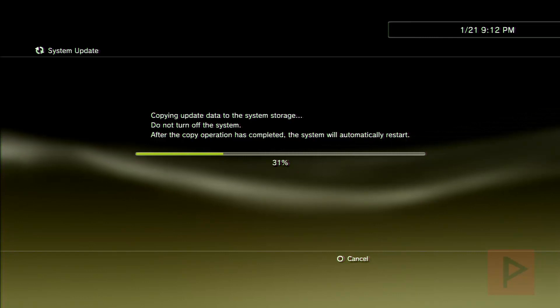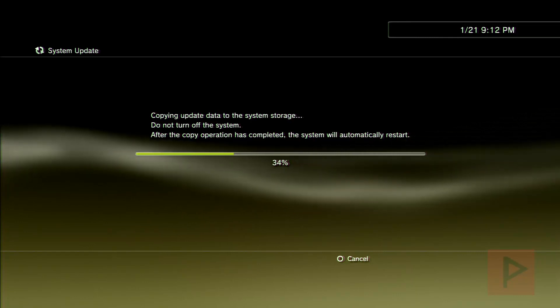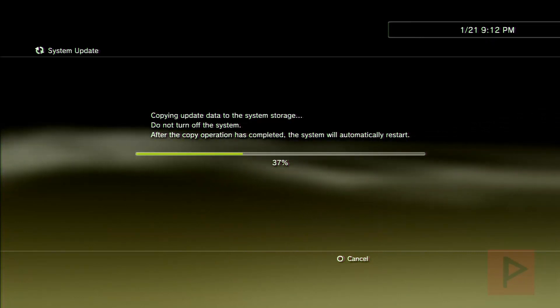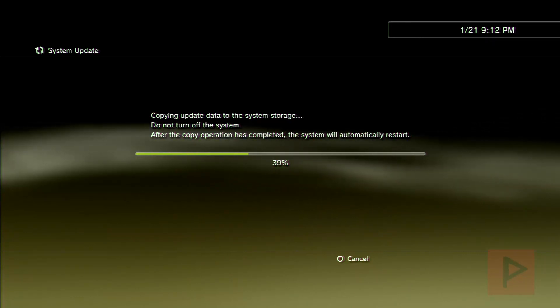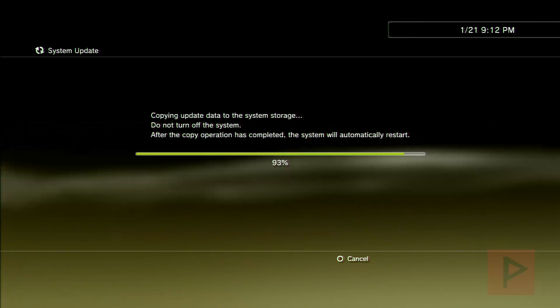This will take a couple minutes, so what I will do for the sake of time is just sort of fast forward to the good stuff.